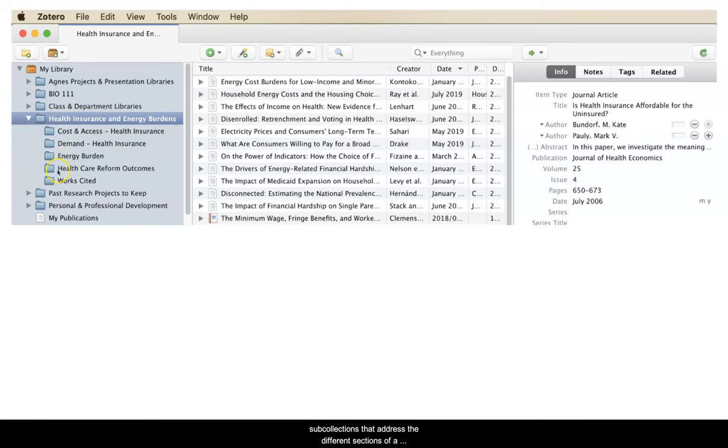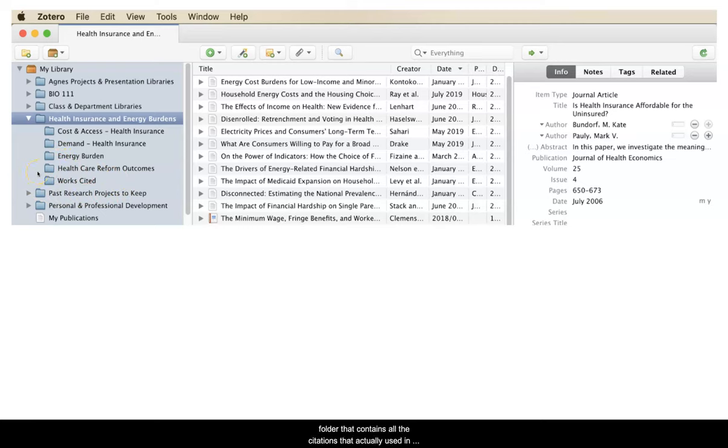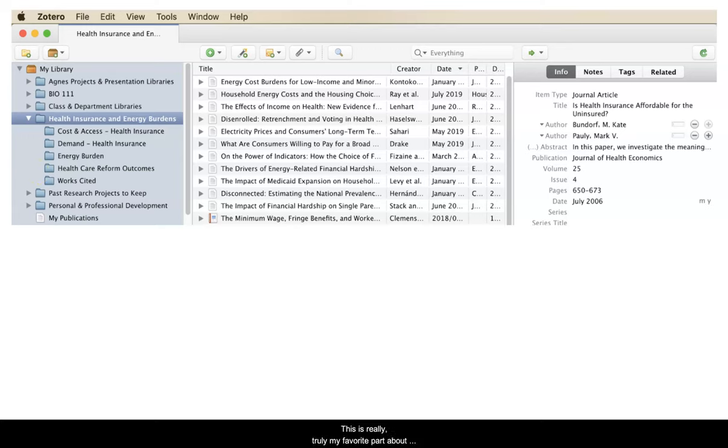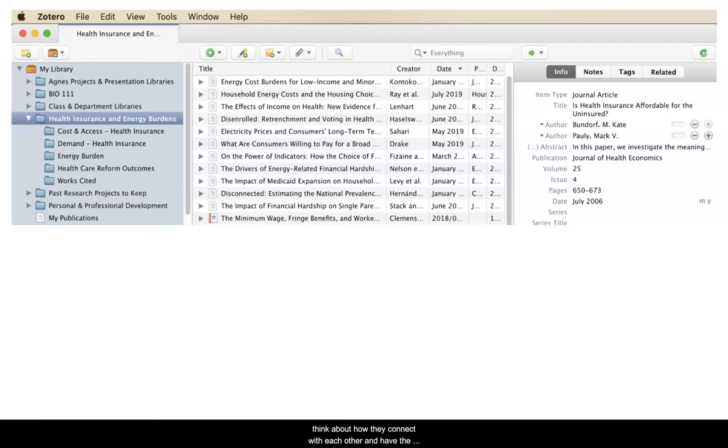Then, there's also a collection called Works Cited that contains all the citations that are actually used in the paper for this topic. This is really, truly my favorite part about Zotero. I just think it's so helpful to have a place where I can engage with my sources and think about how they connect with each other and have the tools to be able to move them about.